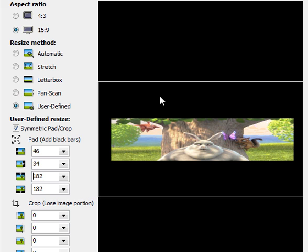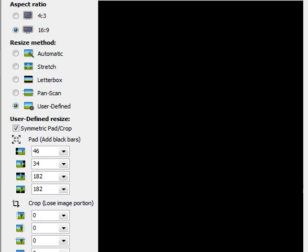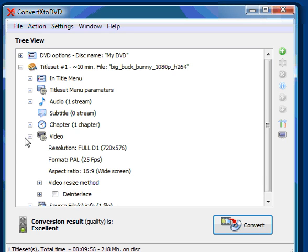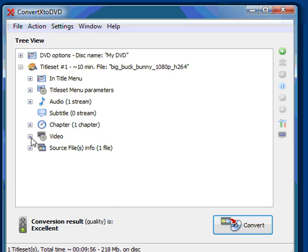These are the video resize methods in ConvertX to DVD. One thing to remember is that no matter what you set here, if your DVD player and TV are not correctly set, you might not be seeing what the actual DVD contains. Some DVD players can be set to full screen or widescreen, and the same thing for your TV.